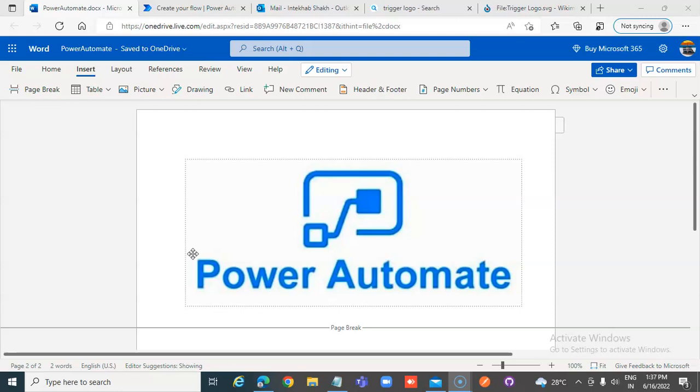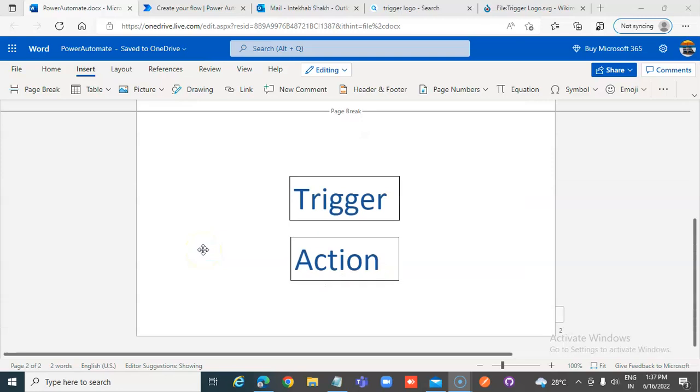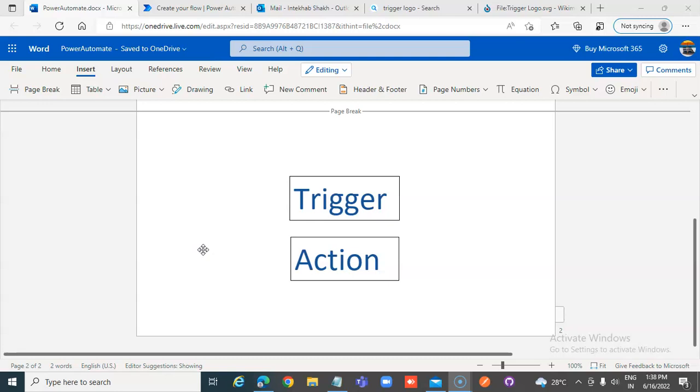Power Automate is about workflows. Power Automate has two things. One is the trigger, second is the action. A trigger is an event like a button click from your Power Apps or an email arriving in your inbox or a message posted in Teams or any other third-party application. Microsoft has a lot of connectors which can be used as triggers and the actions are the steps to be taken once the trigger happens.